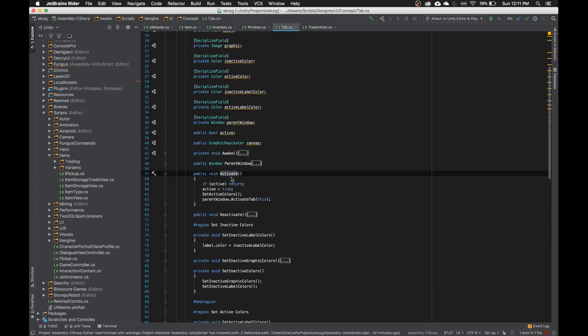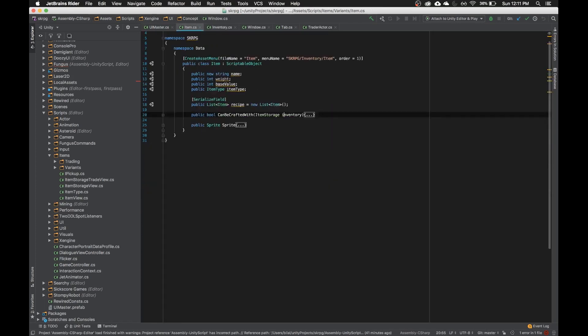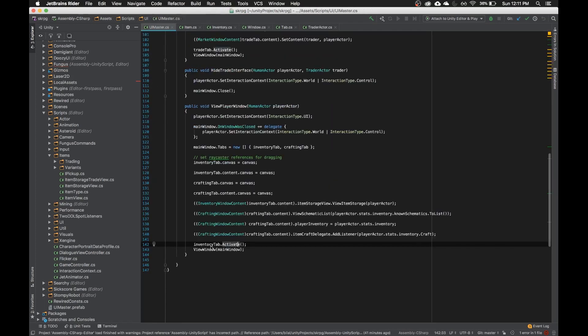I didn't have to say, oh, it's an inventory tab, and then I didn't have to search for what type is inventory tab.